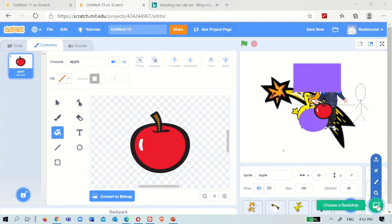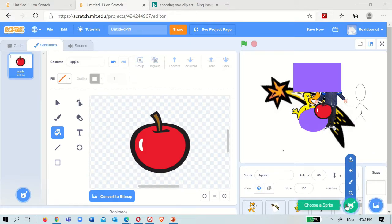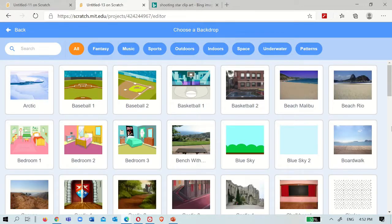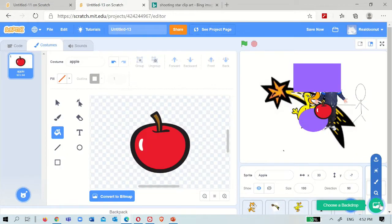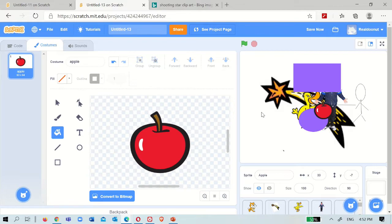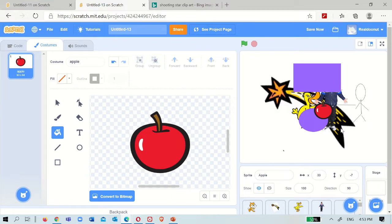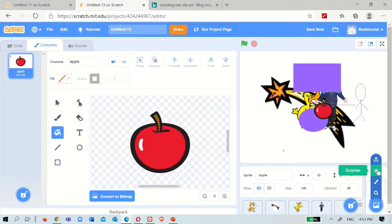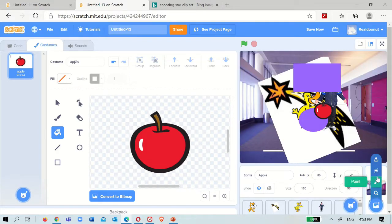Now for the backdrops - the backdrops have the same options as the sprite. You can search them, there are a lot of things. Same as the sprite, you can also upload some. Go into a new browser, and you can search 'maze' - a lot of uploading backdrop is mostly used for mazes. The backdrop will be the maze. So you go to a browser, type 'maze', save it to your desktop, and upload it. Same goes for 'surprise' - if you have no idea, you can just do it.